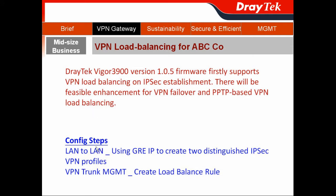For the configuration steps, you create two LAN-to-LAN profiles and use the technology called GRE over IPSec to create two distinguished IPSec VPN profiles. Then you can use the VPN trunk management to create your load-balancing rule.